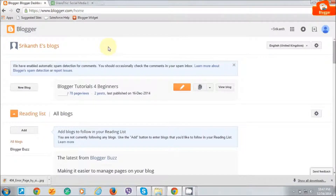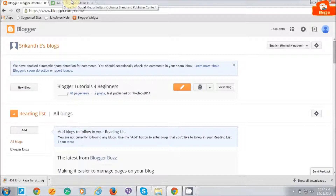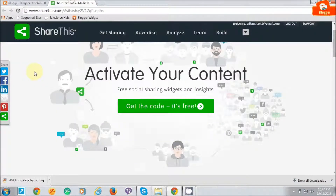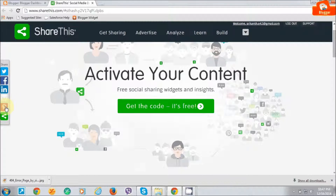Welcome back to blogger tutorial for beginners. In this video I am going to show you how to add social networking buttons to Blogger. As a preview, I am going to add the Facebook, LinkedIn and Pinterest buttons in my website.